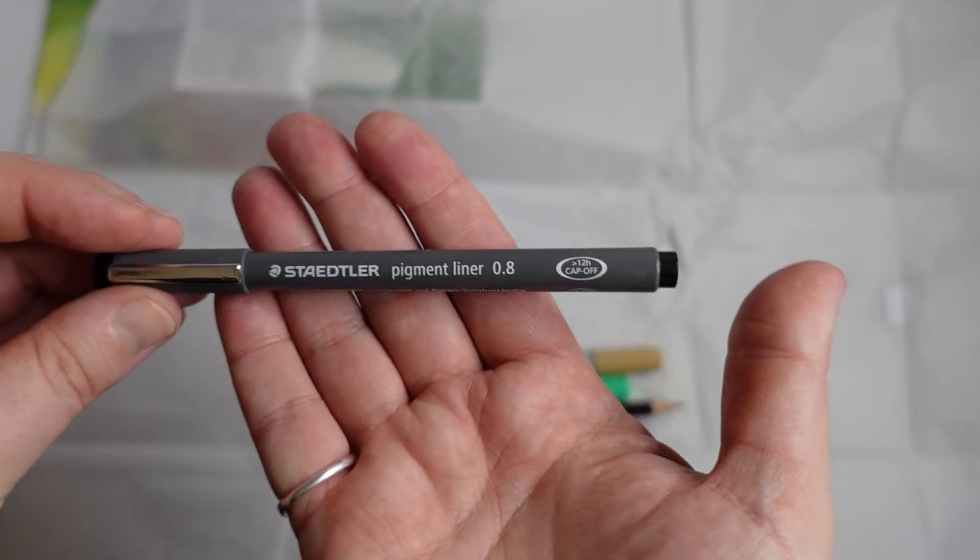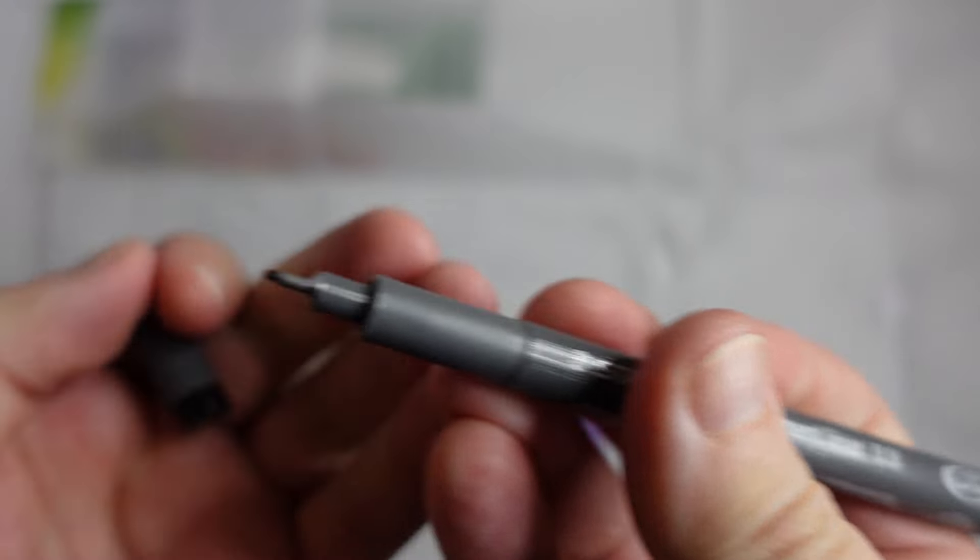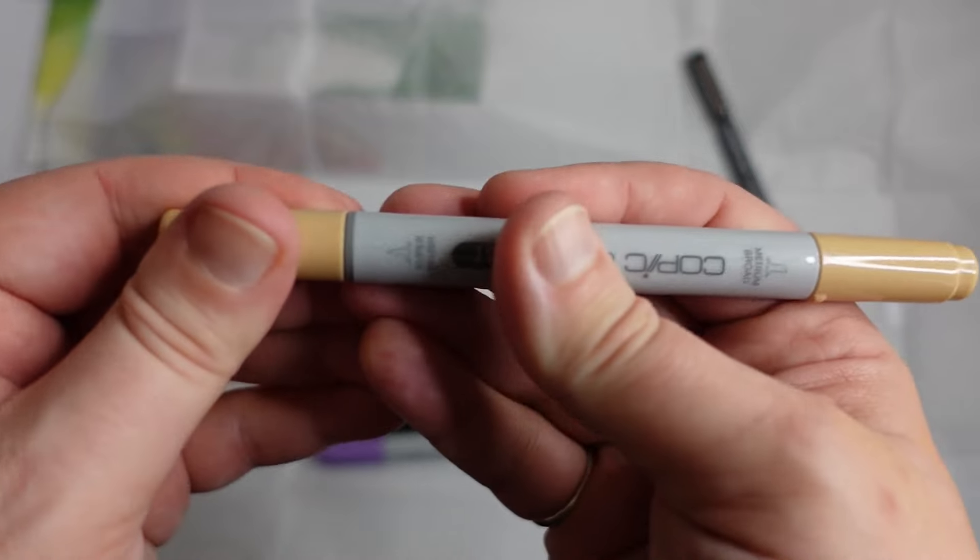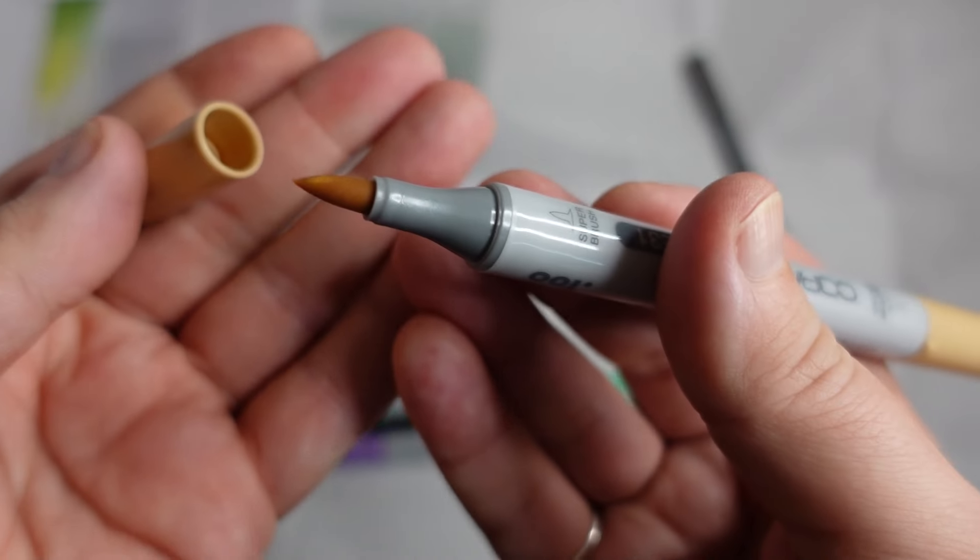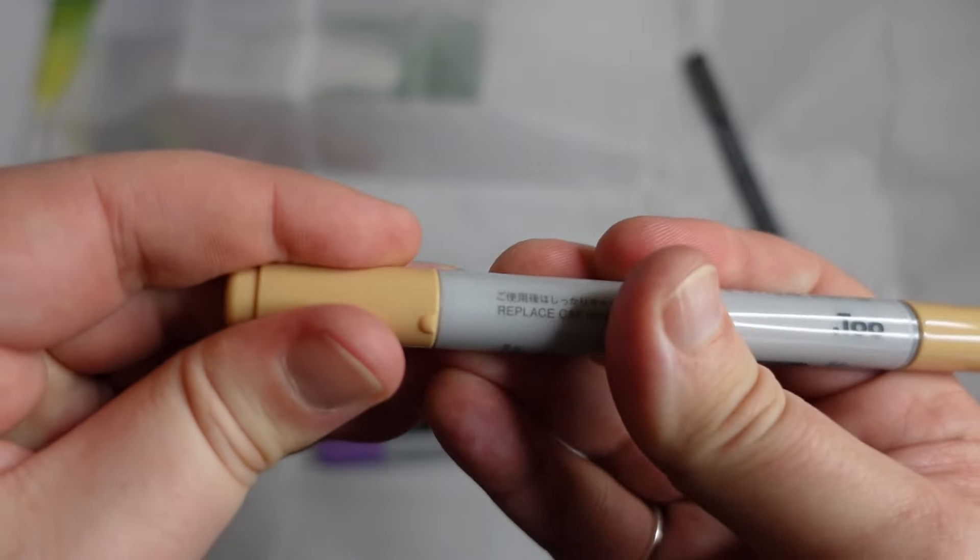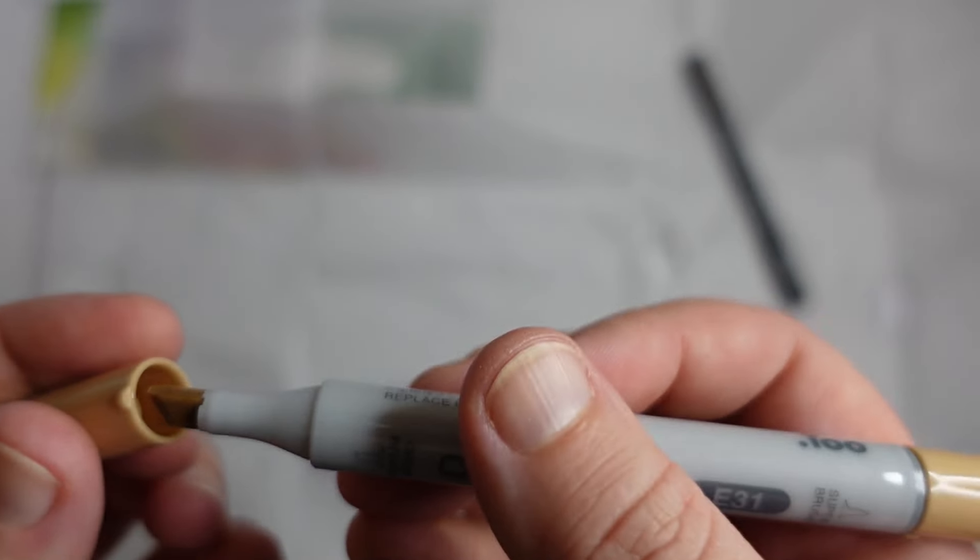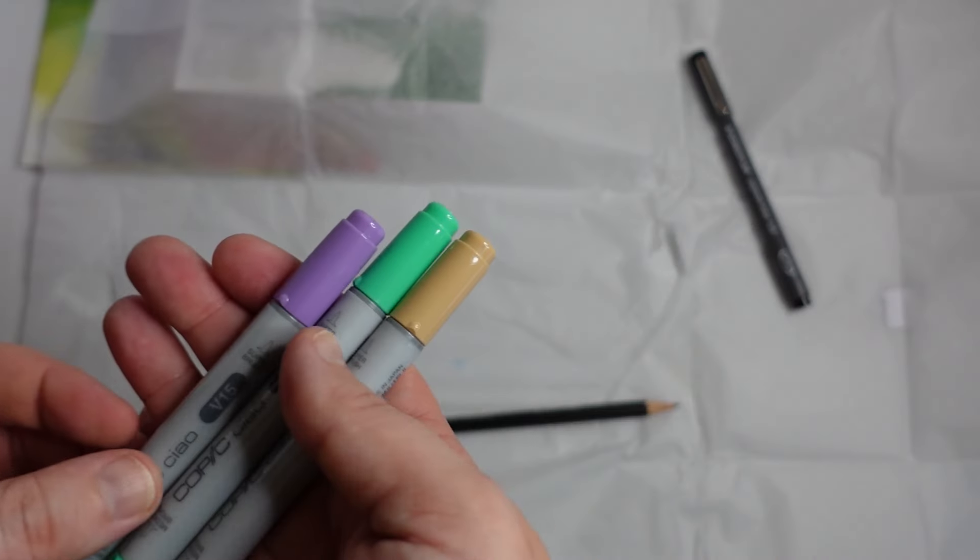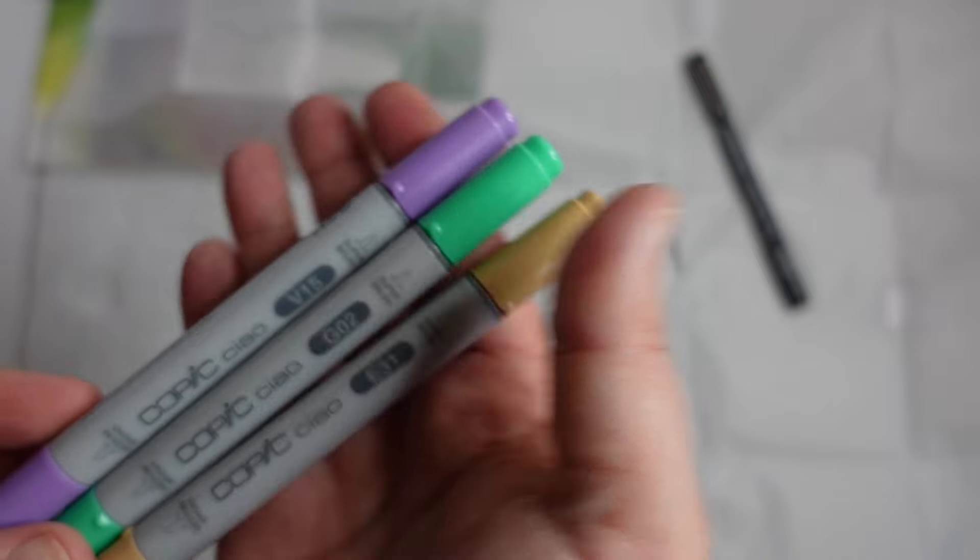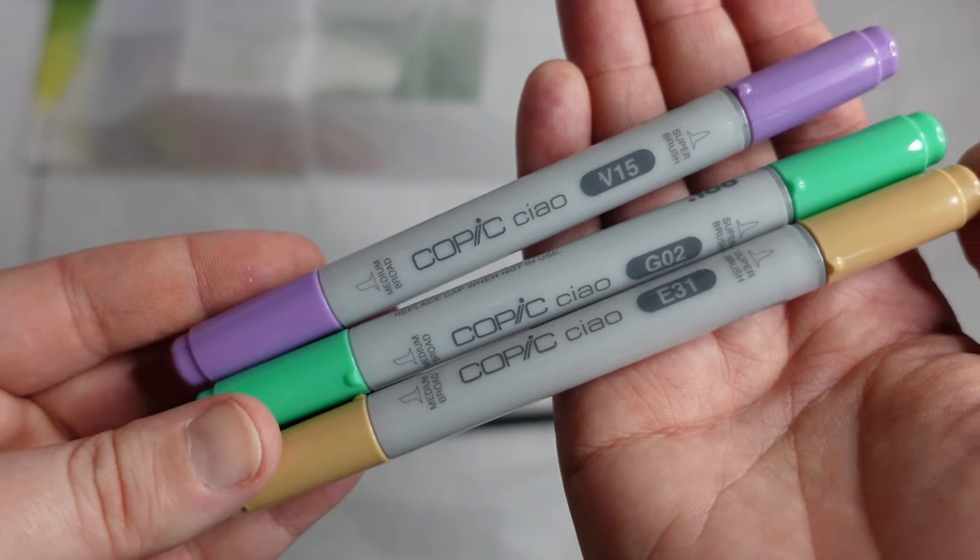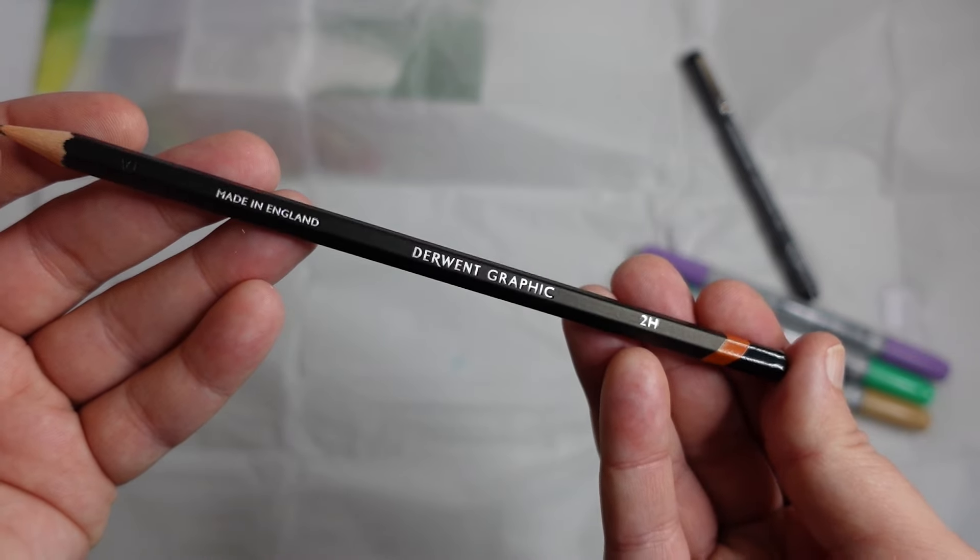Okay so we've got Staedtler Pigment Liner 0.8 And we've got some Copics. I've never used these before. So alcohol markers. Fine end. Then we've got a chisel tip. Yeah so three different colours. And a Derwent Graphic 2H pencil.